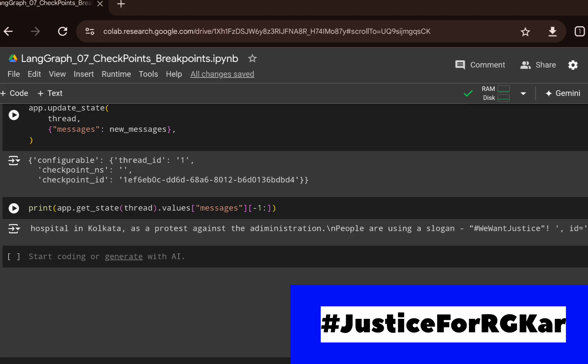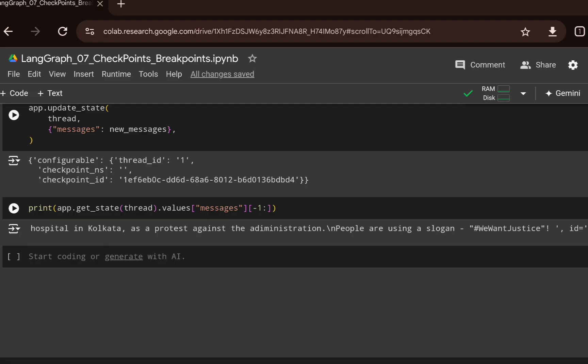This shows how you can access and manually update the graph state using your own input. That's everything I wanted to cover in this video. I hope you got a good understanding of breakpoints, checkpoints, how to bring memory, and human-in-the-loop using LangGraph for agent creation. Thank you, see you in the next video.